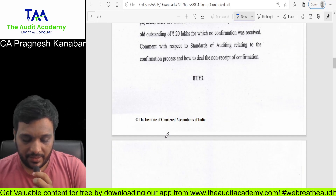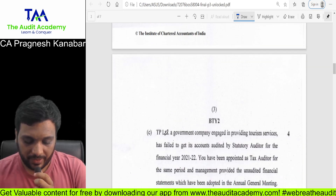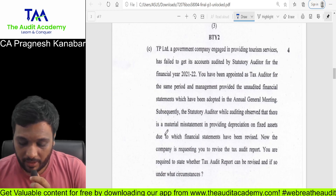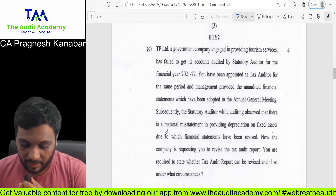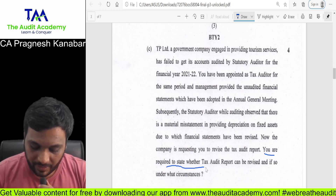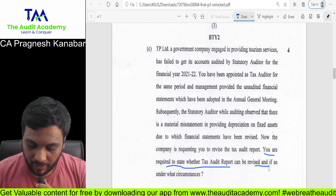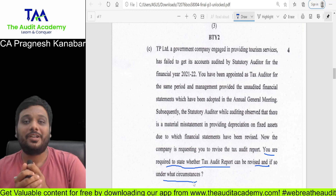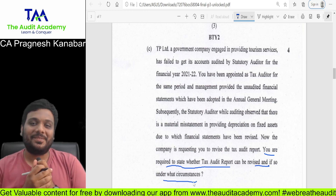Next is question number 1C. You are required to state whether a tax audit report can be revised, and if so, under what circumstances.